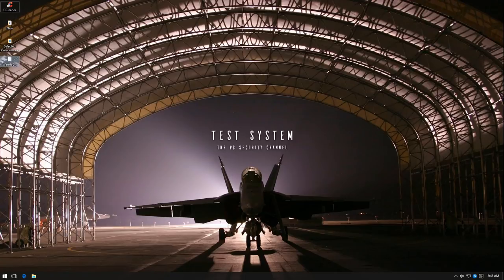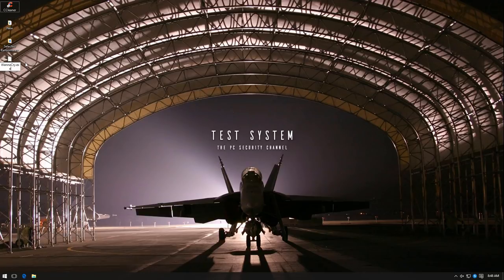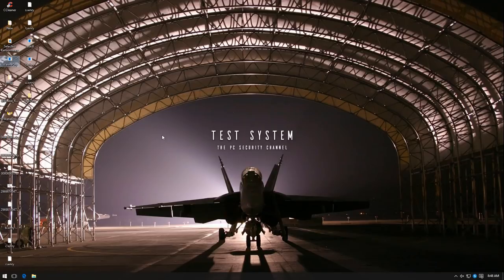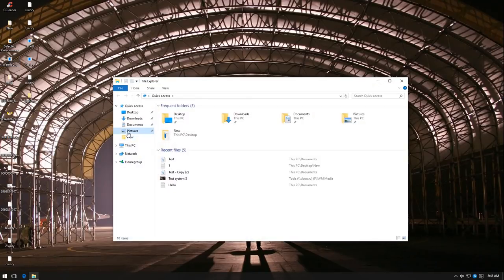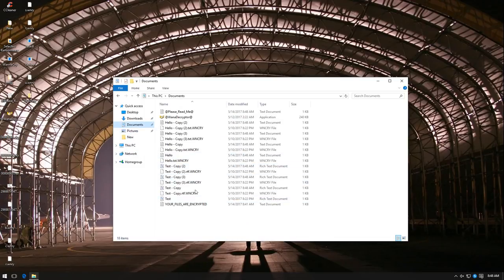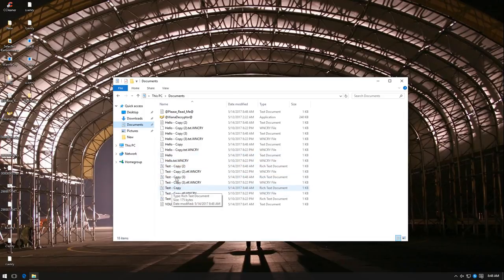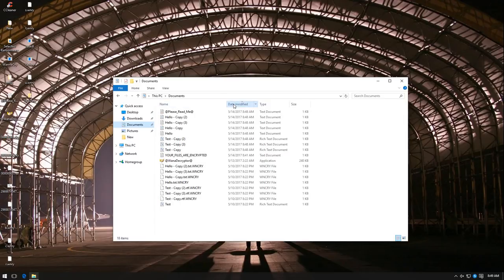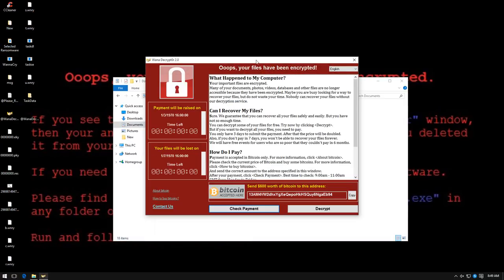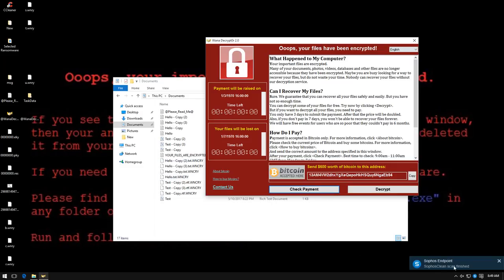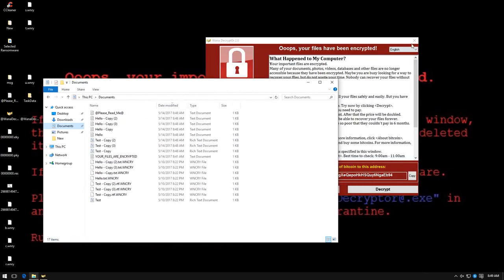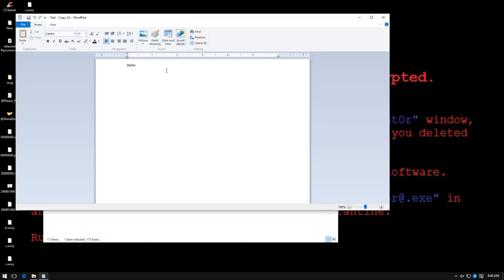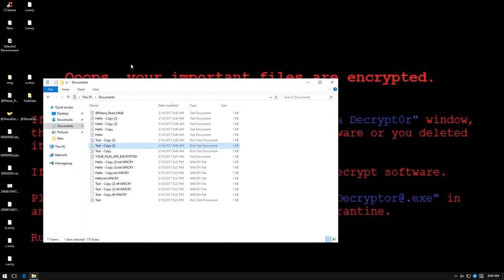Let's just move it to the desktop and execute it. It seems to have extracted a lot of its stuff. I don't know if it has done any damage. Let's check our pictures. Nope, nothing here. Documents. Okay, so a lot of new files have been created, but it seems our old files are still intact. Let's see. The ransomware window does pop up. However, our files are not affected, so that's really good.